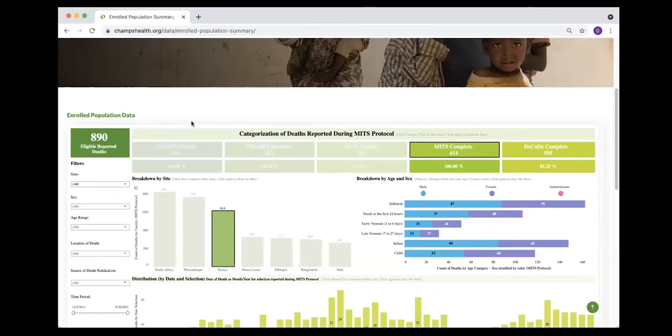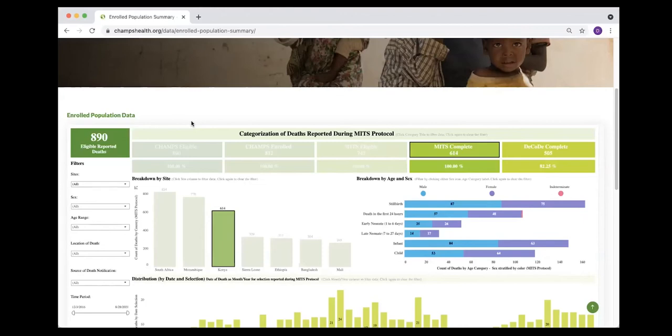I forgot to mention in the overview that the goal is to capture all deaths within that catchment area, both those that are occurring at the facility but also probably more important for some circumstances, those deaths that are occurring outside of a health facility or community.